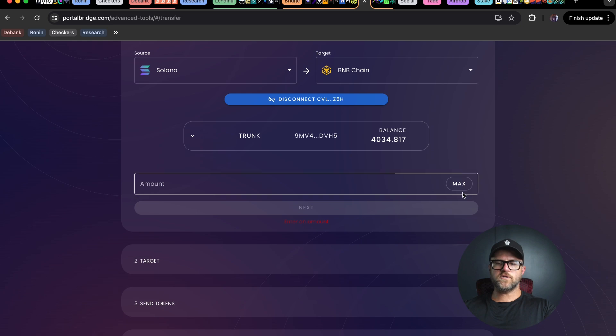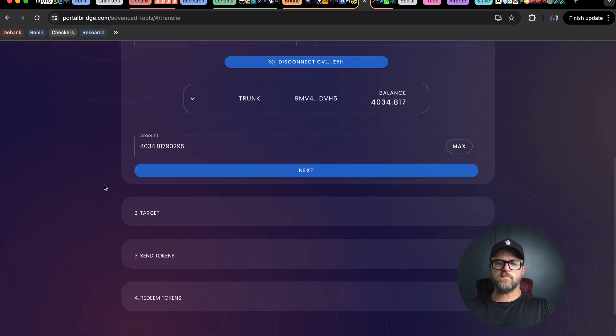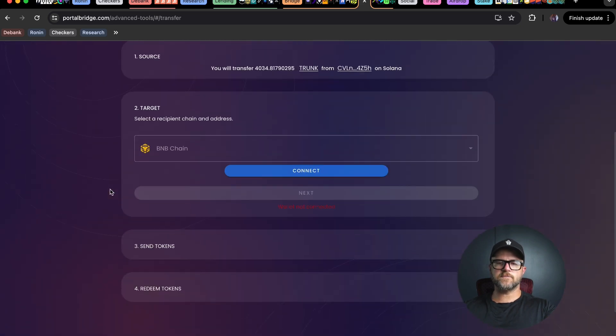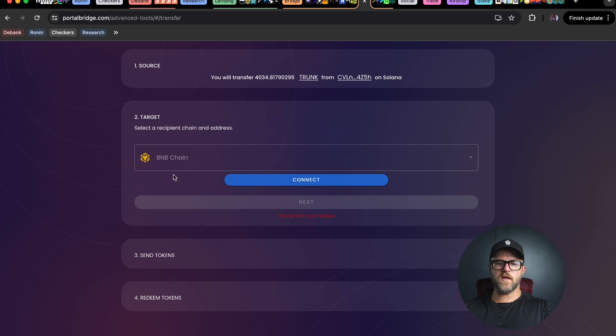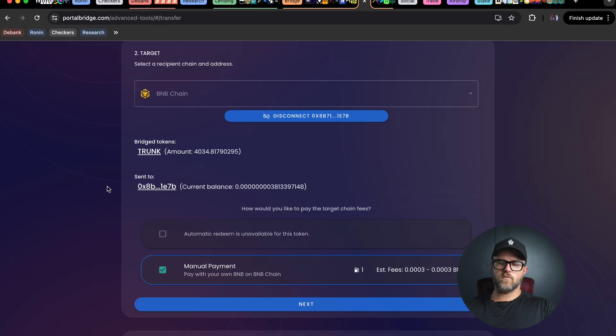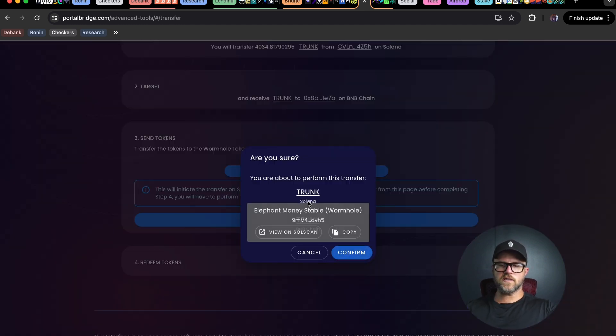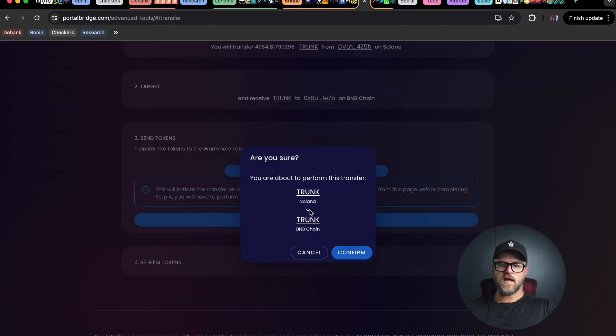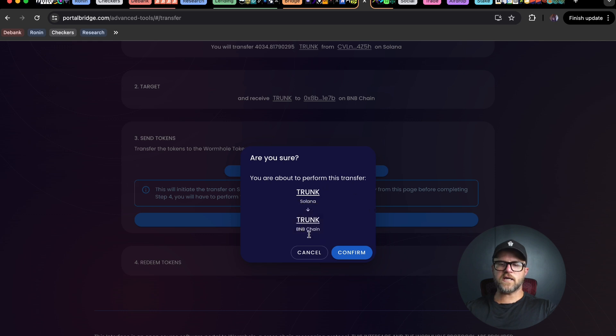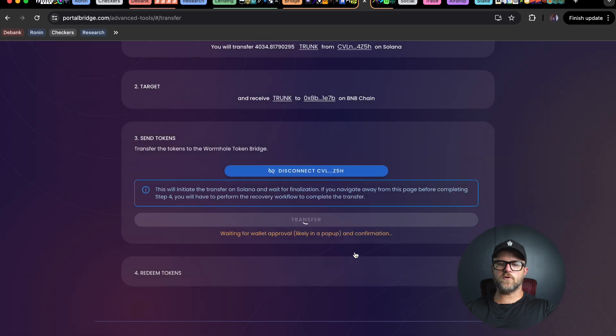We're going to send the max amount back to the BNB chain. Let's hit next and then let's select a recipient on the BNB chain, meaning my wallet here. We're going to connect whatever EVM compatible wallet you have. So we're going from trunk on Solana to the trunk address here, and then hit confirm.